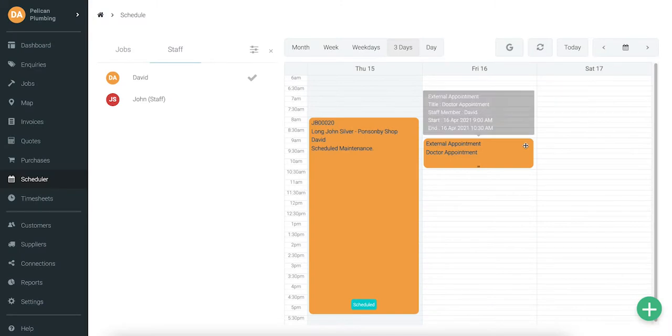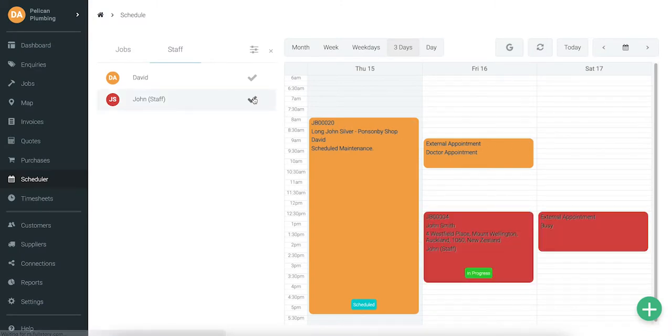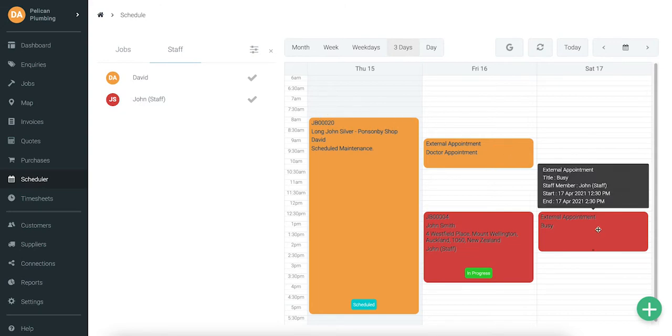You can hover over an appointment to see more detail. Also, if other staff members are integrated too, you'll be able to see their external appointments as well.